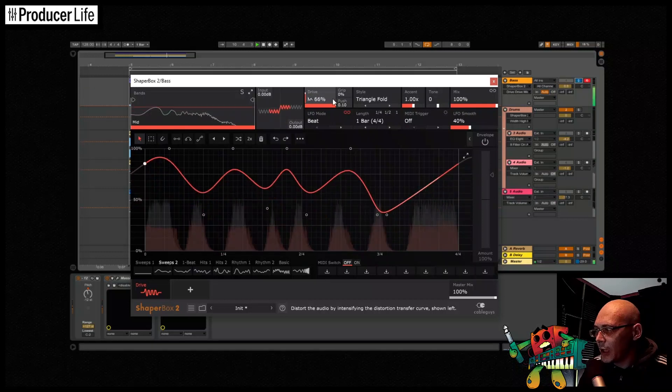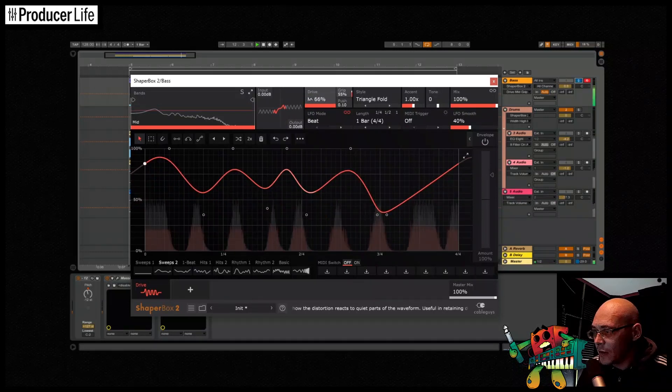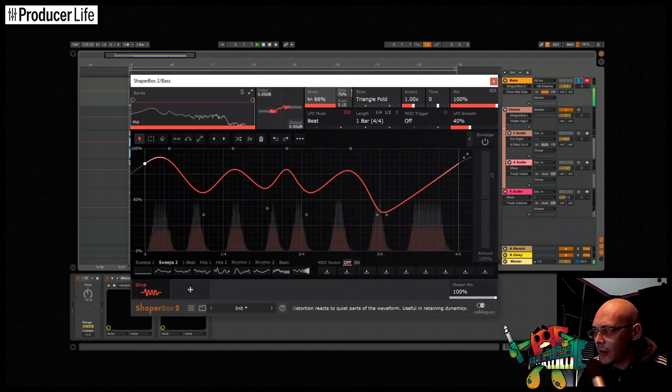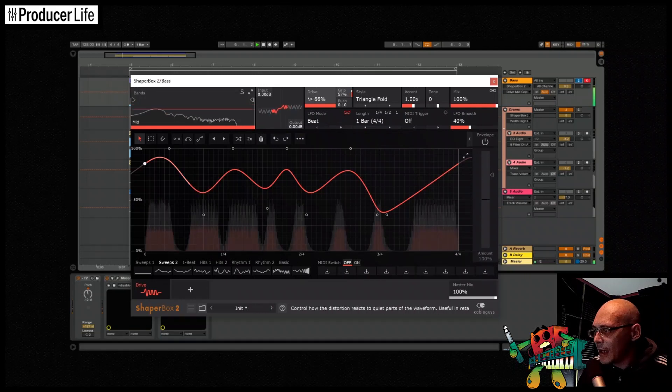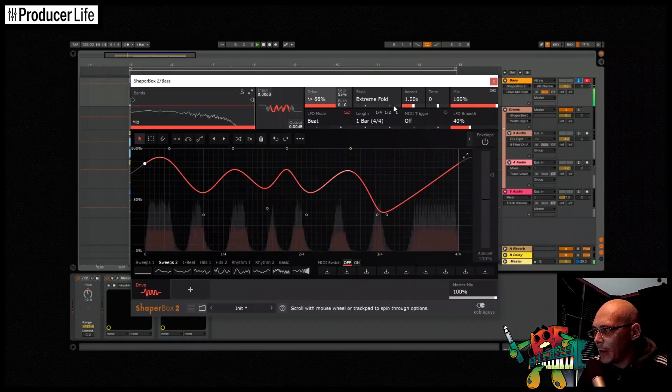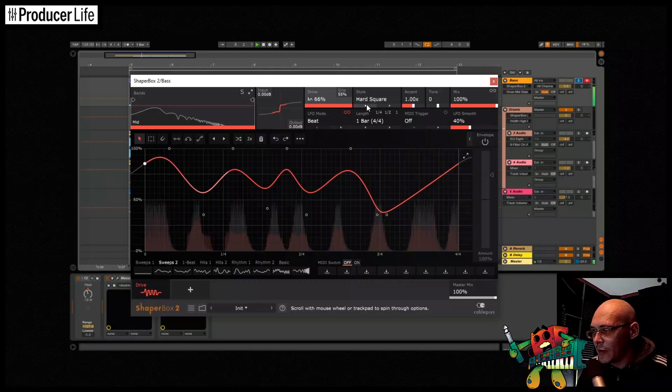When you're working with a really overdriven sound, if it's really heavily distorted, you might want to use the grip setting to clean up the ambience and the noise of the quieter parts of the sound you're working on.